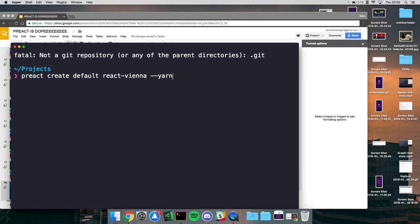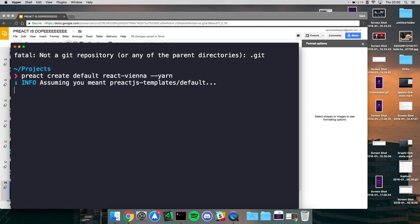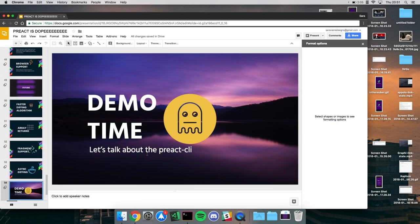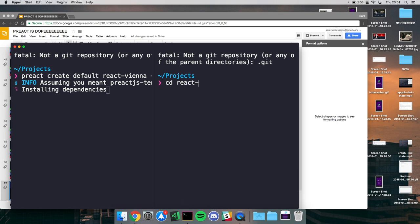The default template gives you a simple router and fairly simple starter code. You give it a name and specify options - it doesn't come predefined with git, so if you want git init you use --git. I'm going to use --yarn so it installs dependencies with yarn instead of npm. It gives a snarky remark assuming you meant the default preactjs template, and then installs all dependencies.